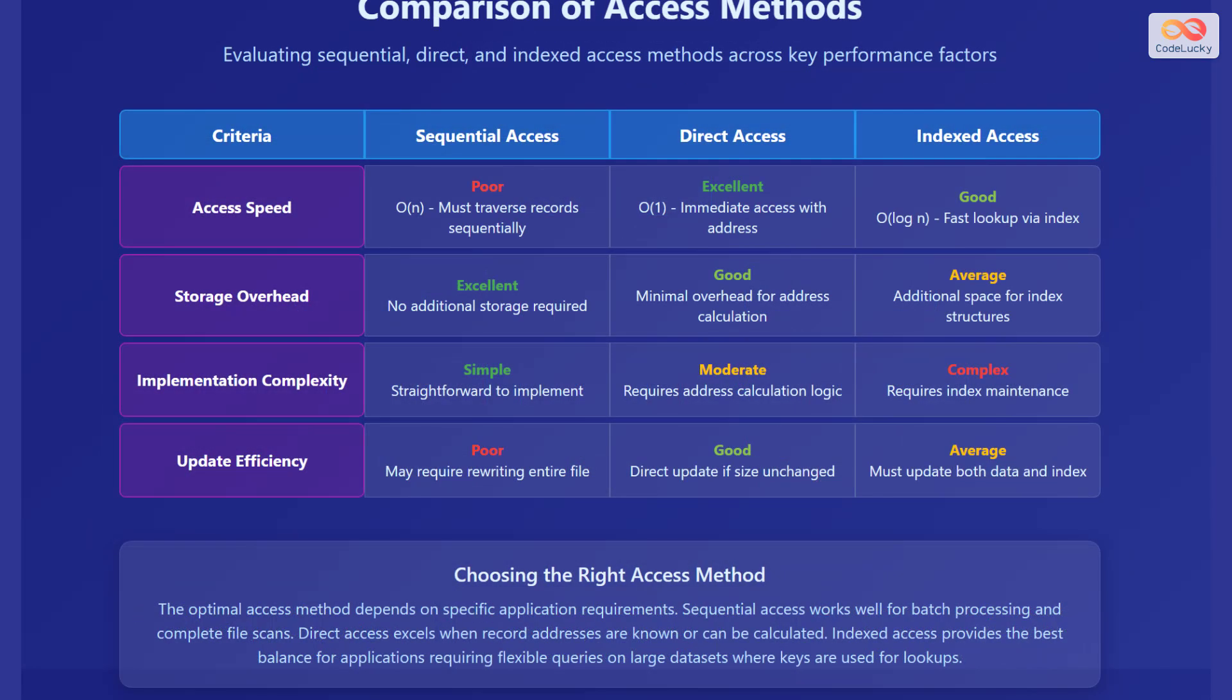Let's compare sequential, direct, and indexed access methods across key performance factors. The optimal access method depends on specific application requirements. Sequential access works well for batch processing and complete file scans.